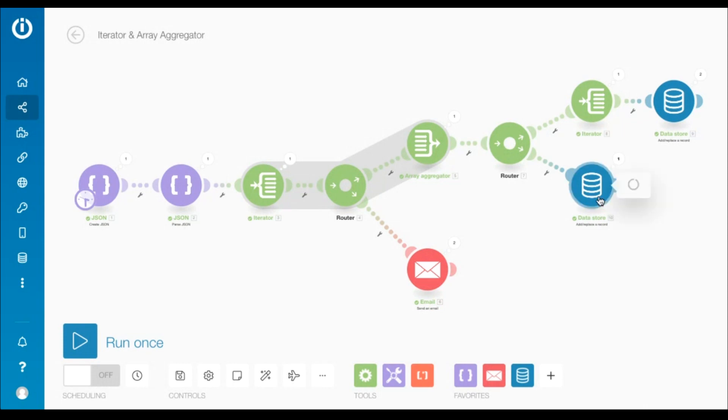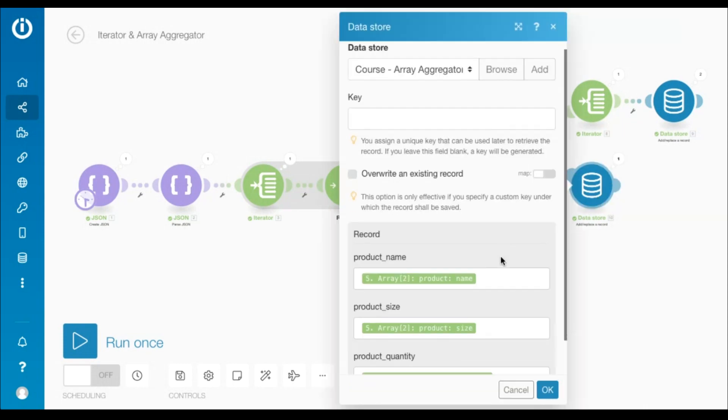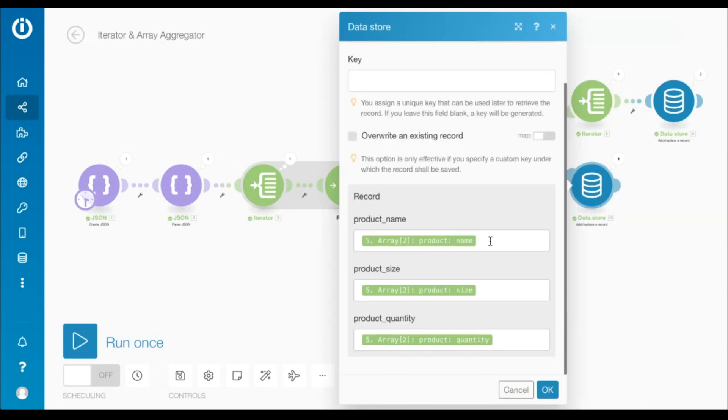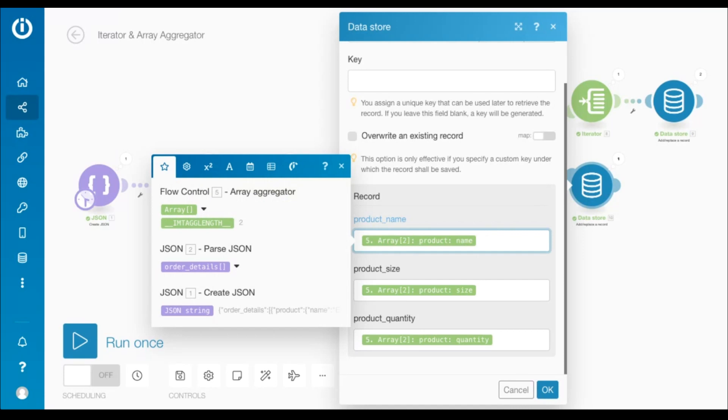Lastly, I've got the same data store here, but let's say I want to store the values of only the second collection outputted by the array aggregator, ignoring the first collection altogether.